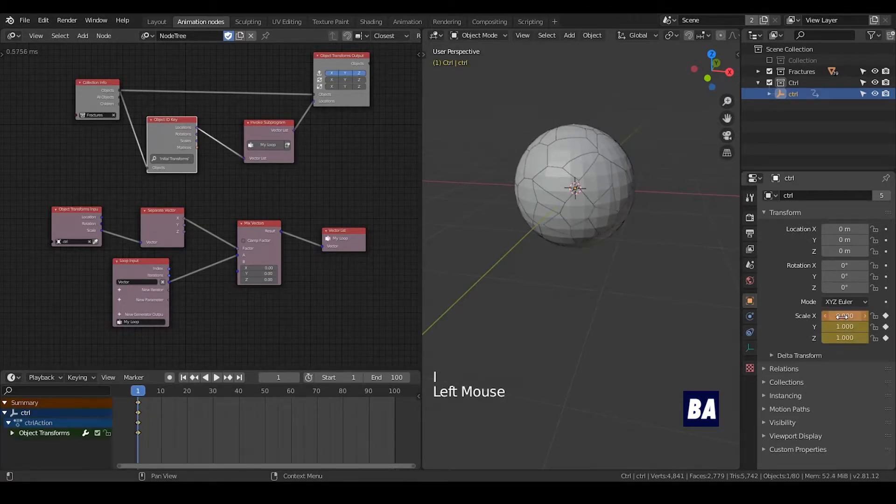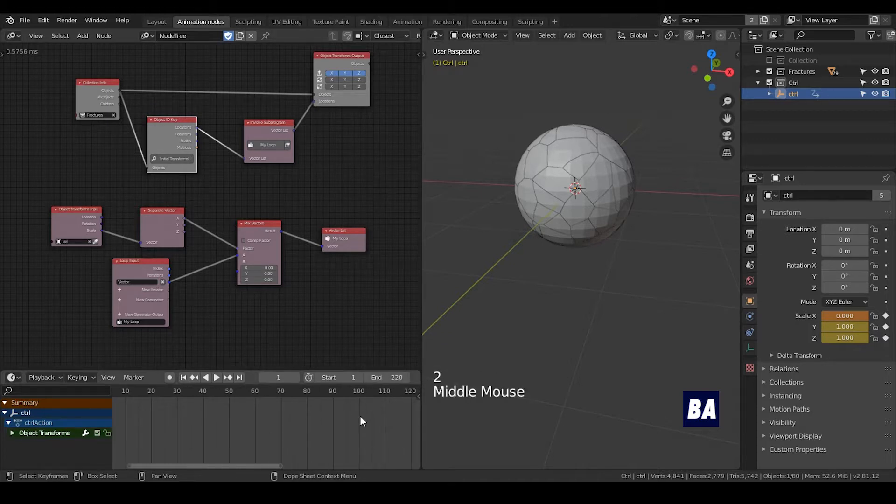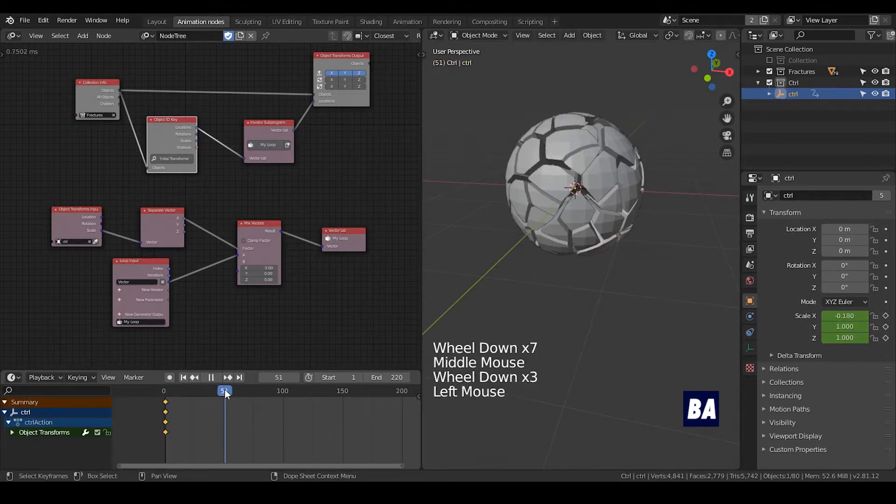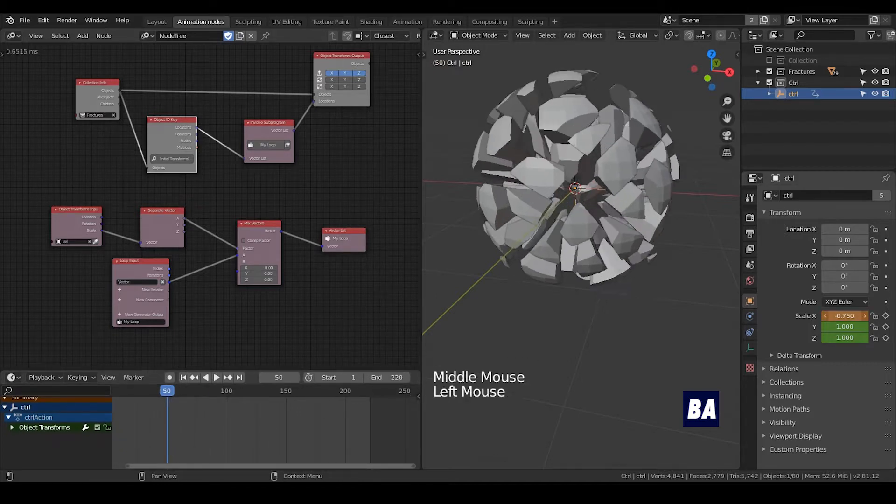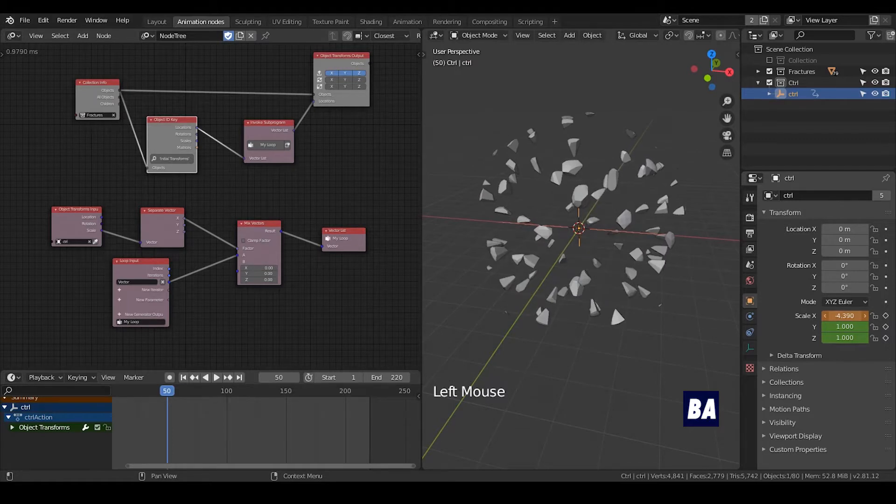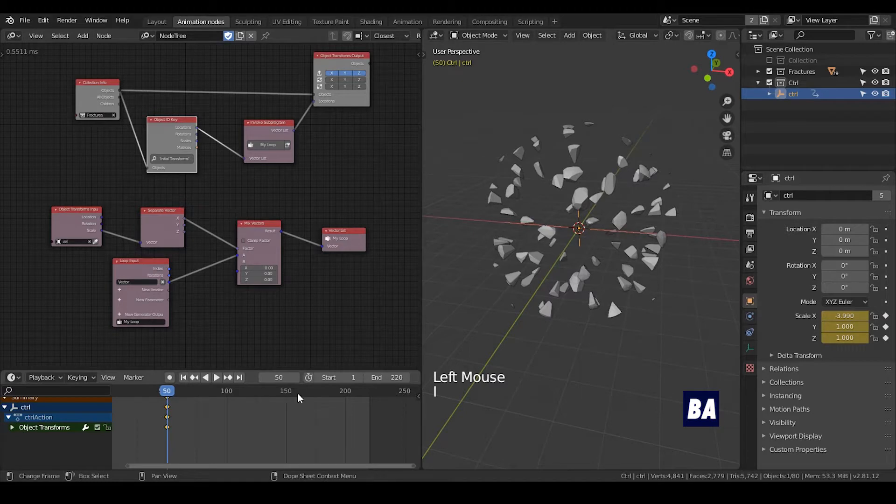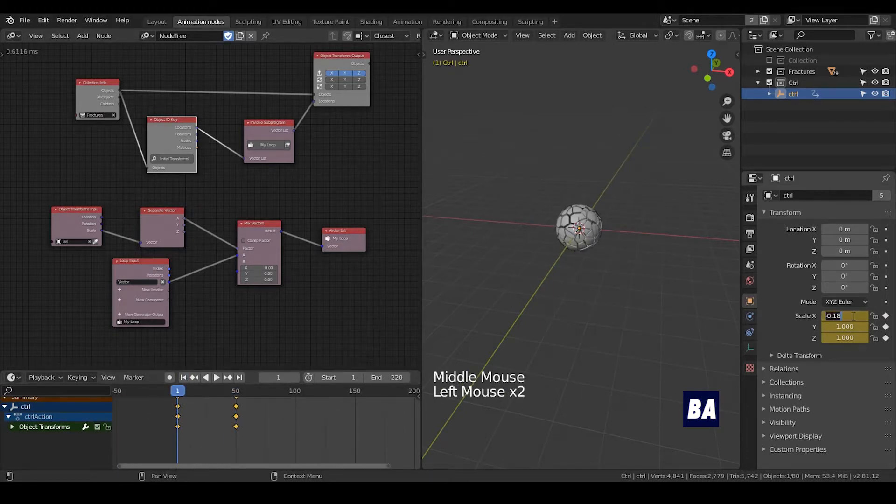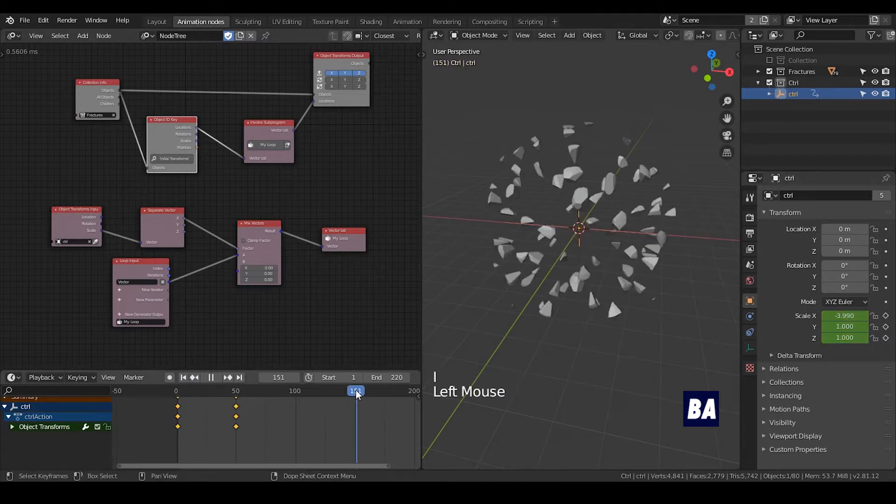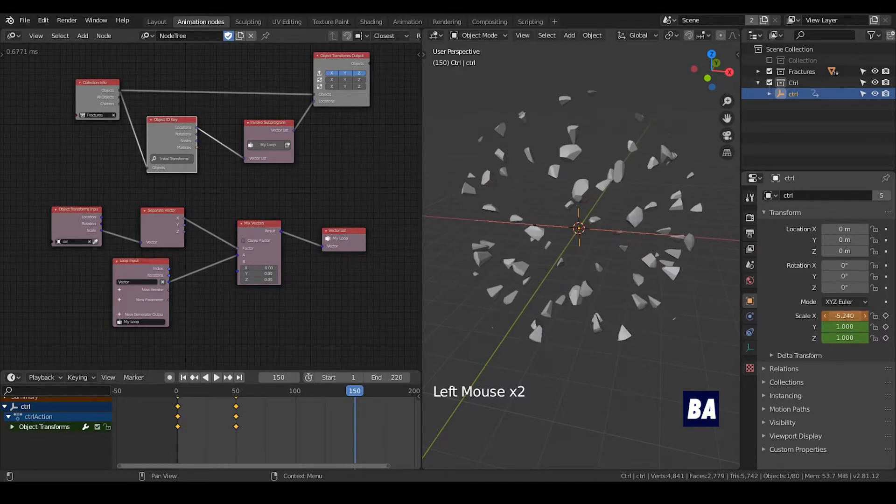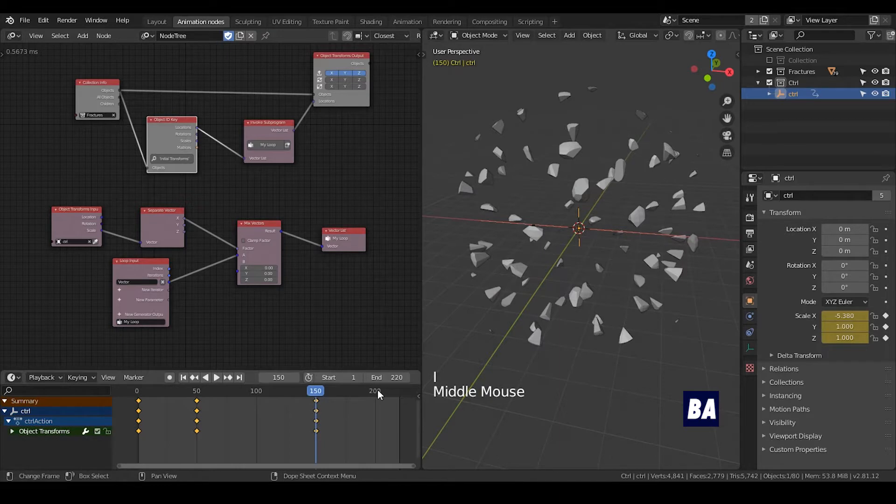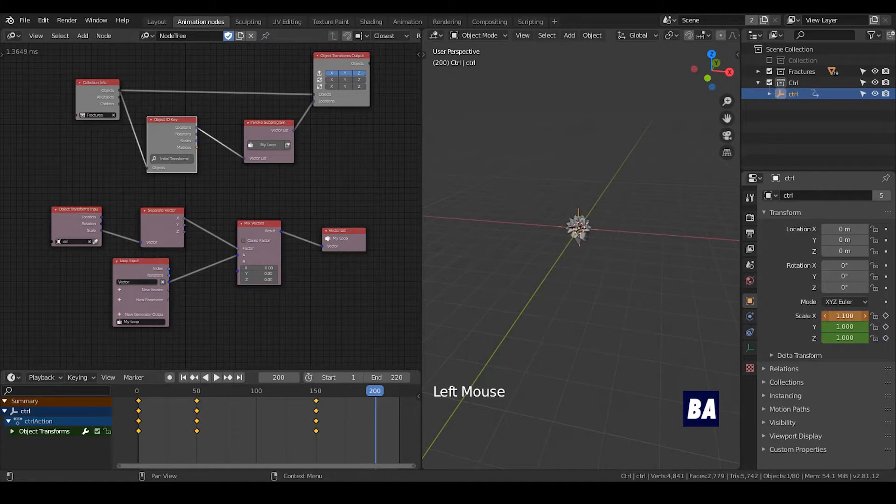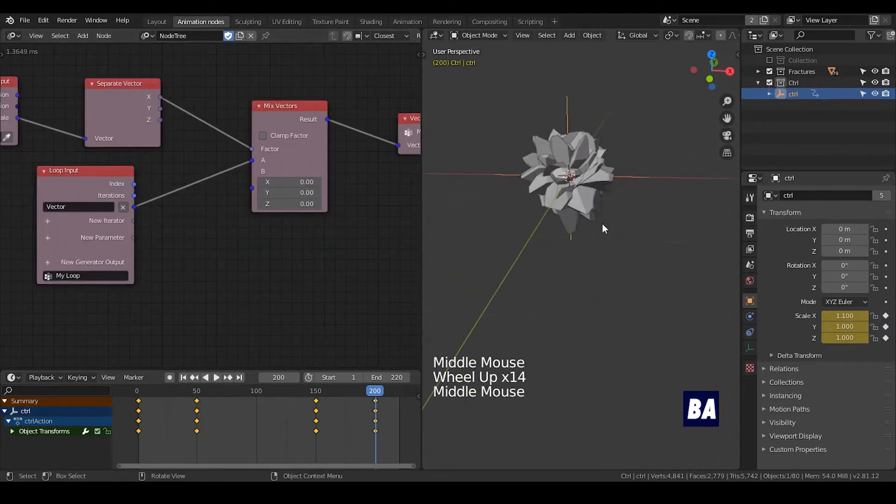Now we can start to keyframe this scale. So we start with 0. I will enhance this timeline, maybe 220 should be enough. If I go to 50, I will make that to negative 4. You can tweak all these numbers. And when it goes to 150, they will continuously expand. And it goes to 200, everything will collapse.